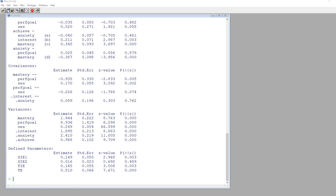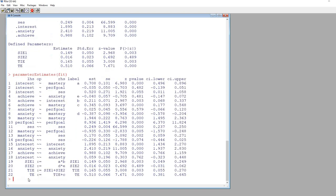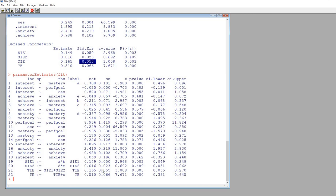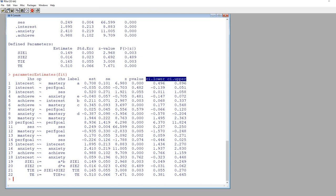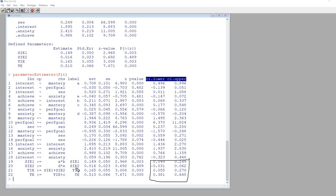To get confidence intervals, I type parameterEstimates(fit) and hit enter. Now we have confidence intervals based on the bootstrap standard errors. Scrolling to the bottom, you can see the defined parameters: SIE1, SIE2, TI (total indirect effect), and TE. These are the estimates with their standard errors and then lower and upper bootstrap confidence interval bounds.